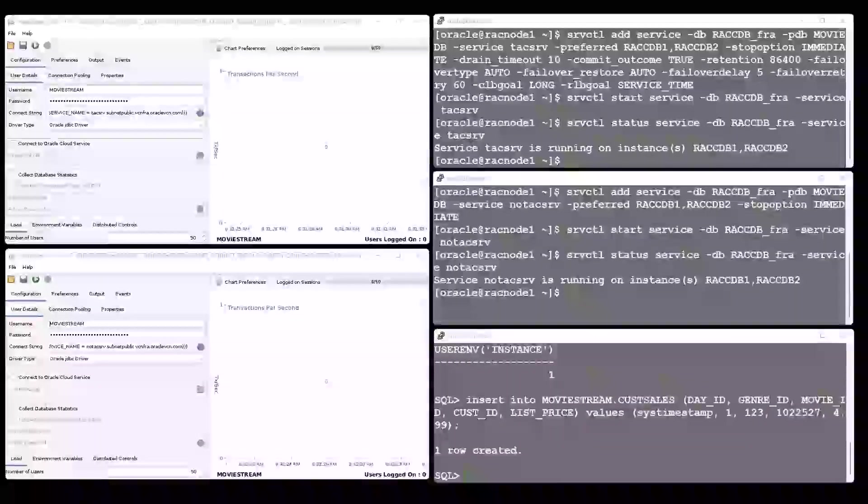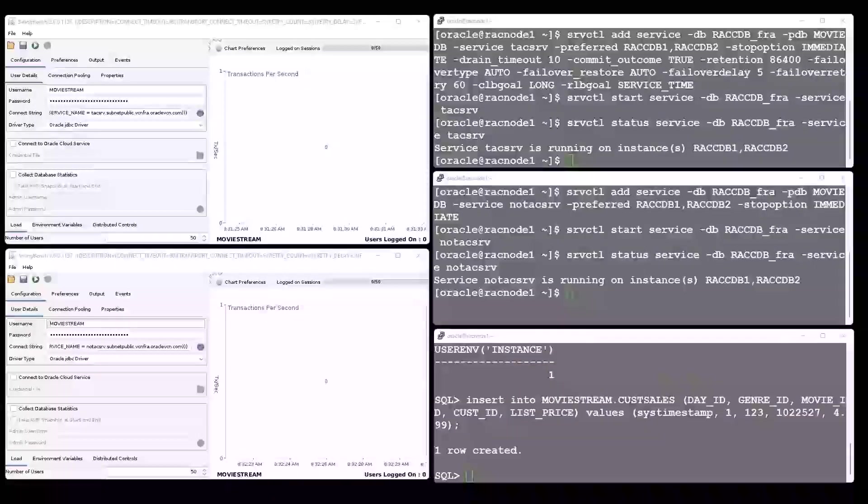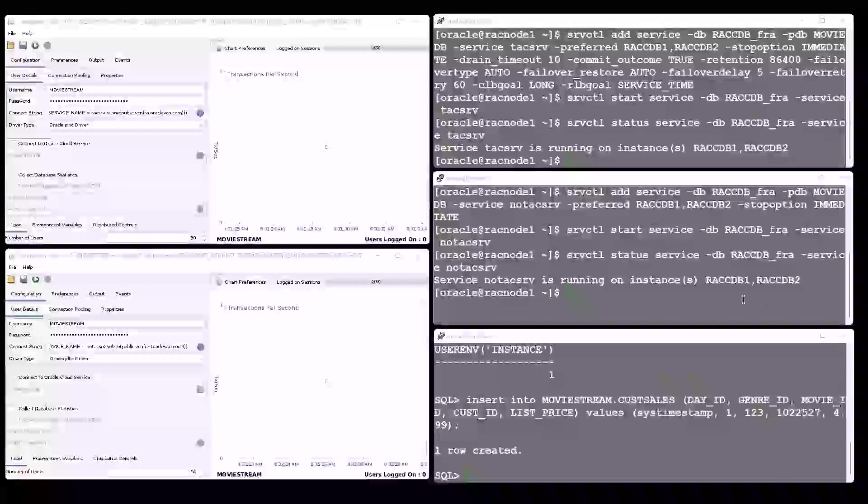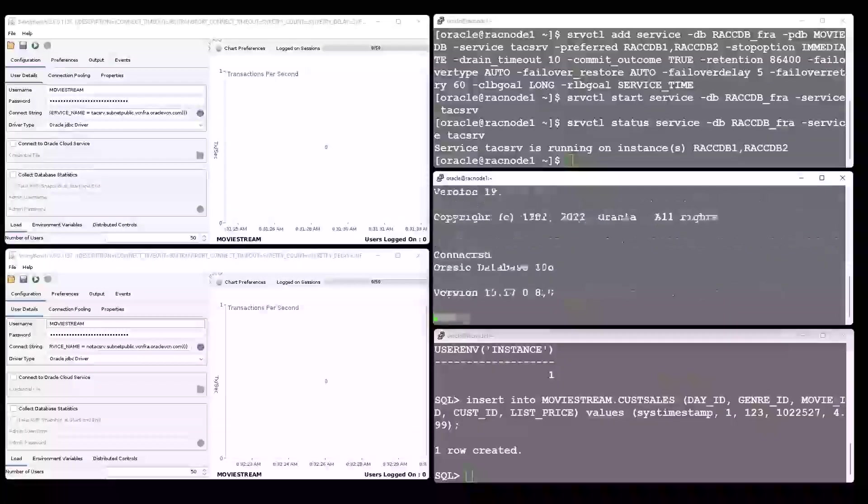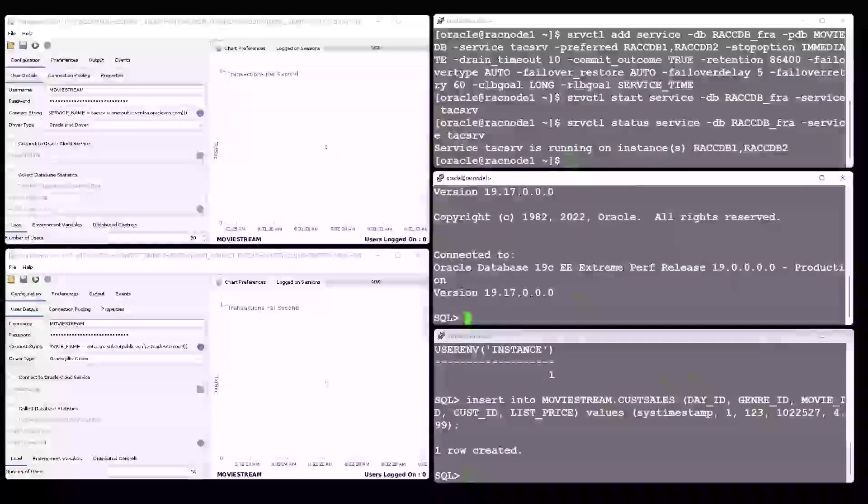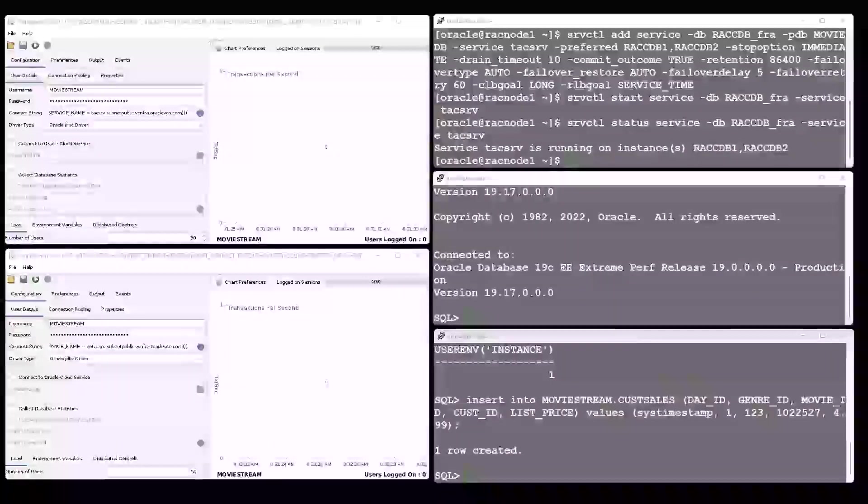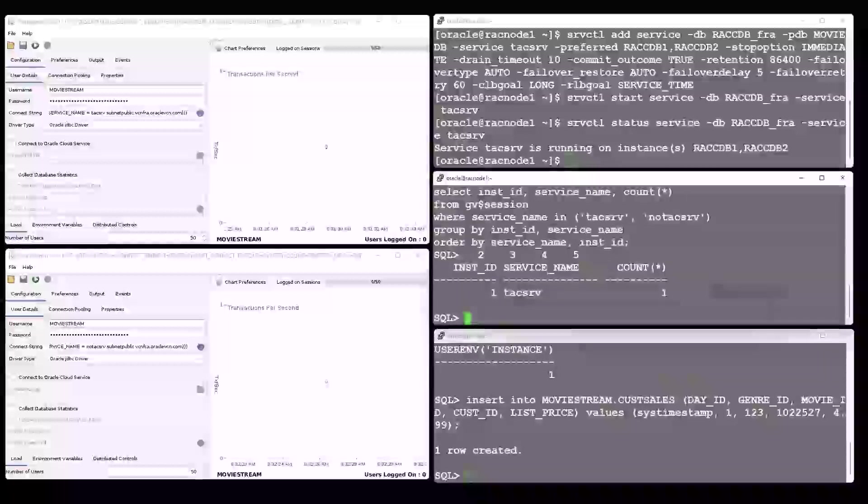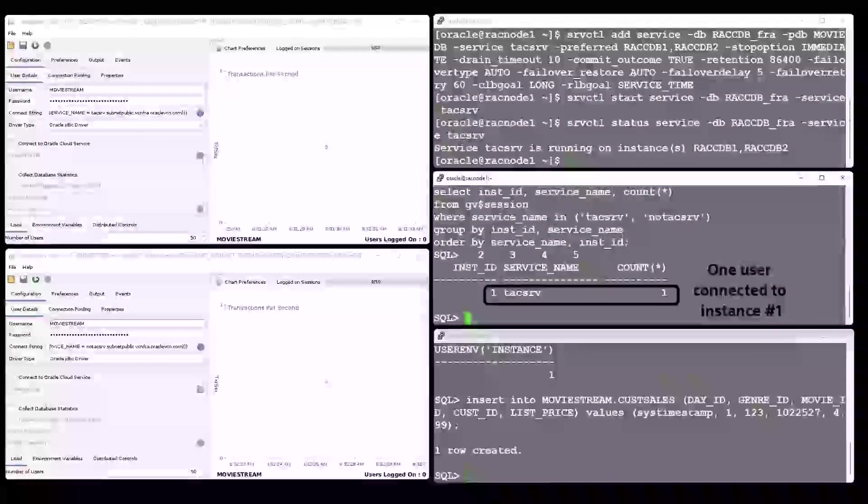In the middle window on the right, we will query the total number of sessions connected to the database. At this moment, it is only that one connection to instance one.